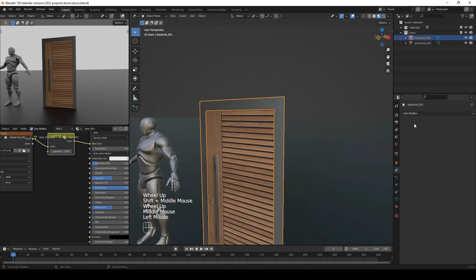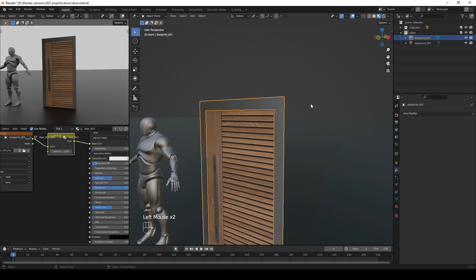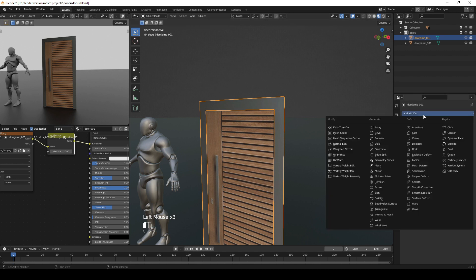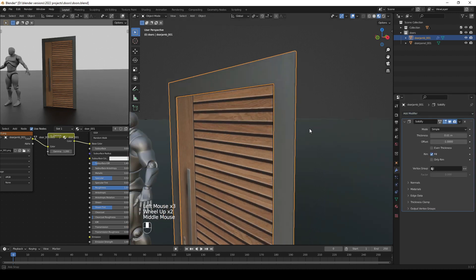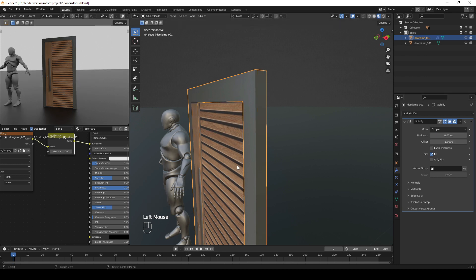Let's start adding thickness to the door jamb by going to the modifier properties and adding a Solidify modifier. Give it a thickness of 0.05.